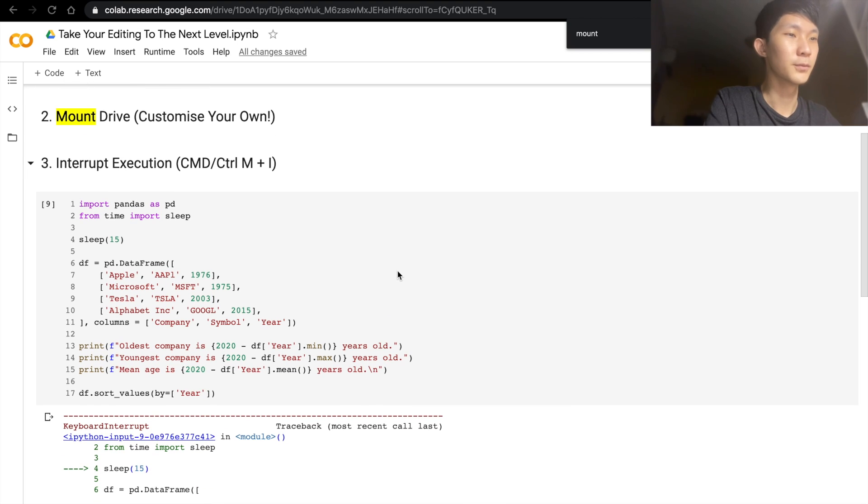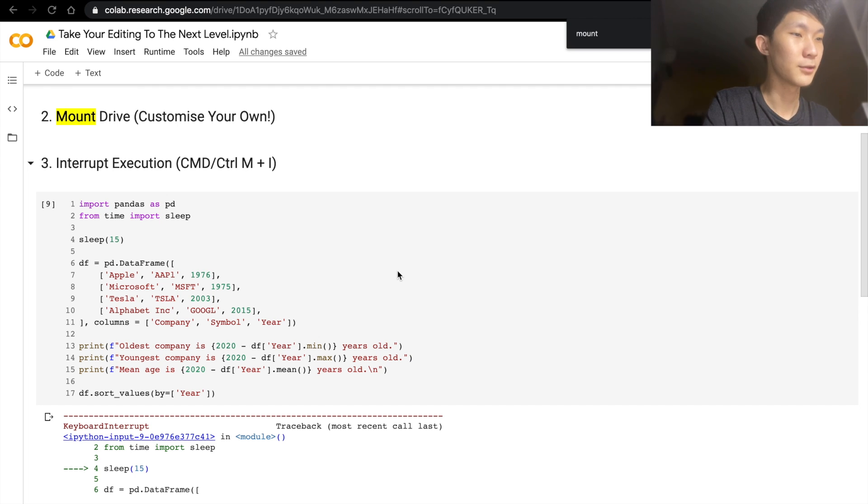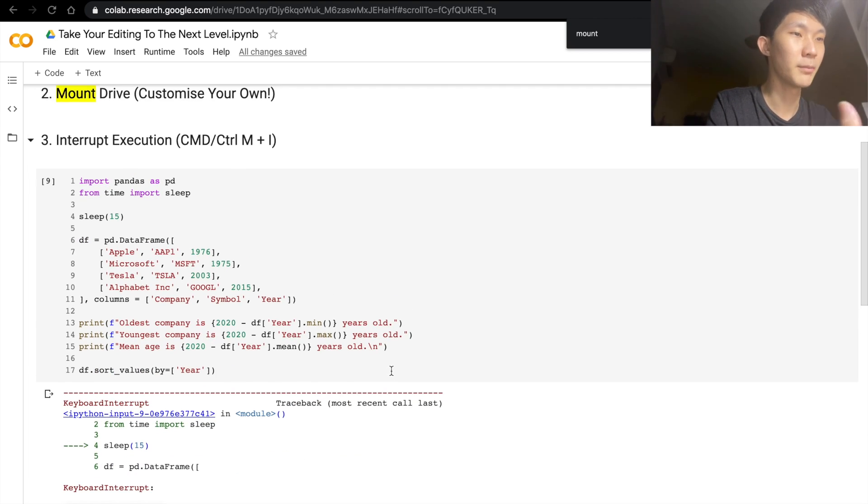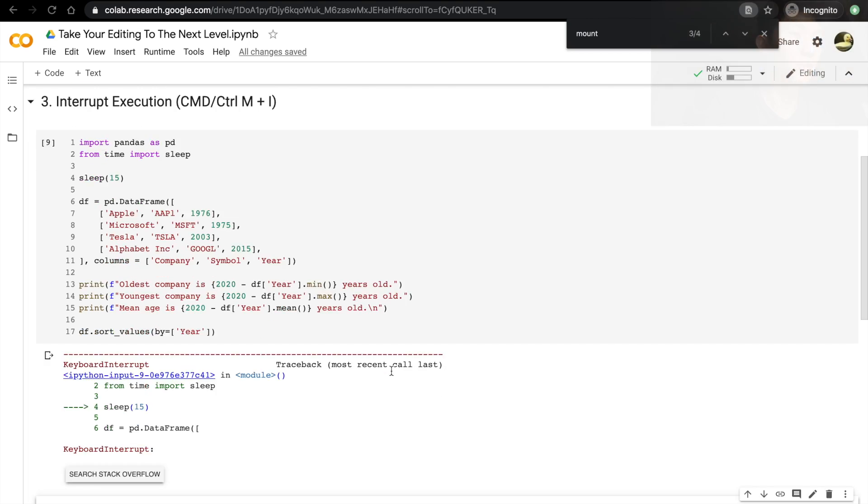very quickly. So it's similar to doing a Ctrl+C in terminal or in Jupyter Notebook, the shortcut is actually just I+I. But in Colab, you would usually append the Command or the Ctrl+M.